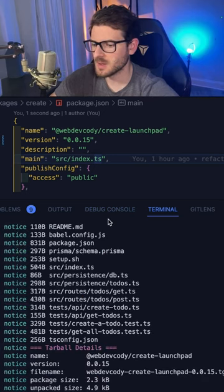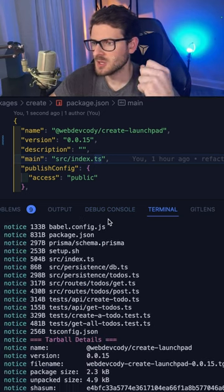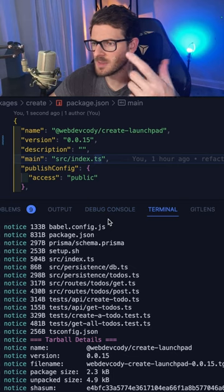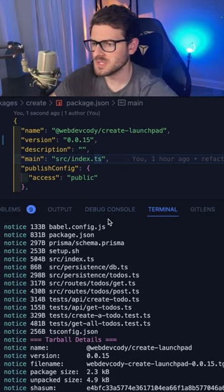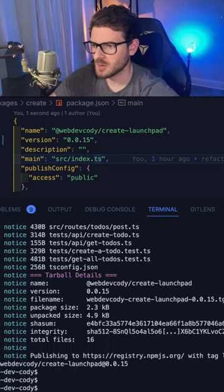And that'll basically zip up your package using the version number that you provided, and it'll send that over to the npm repository.